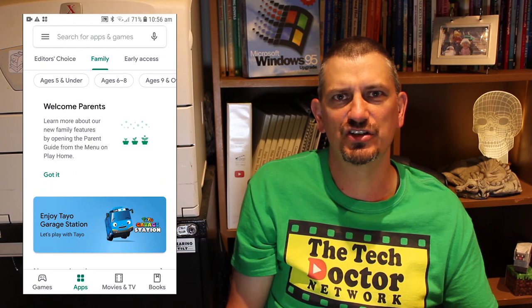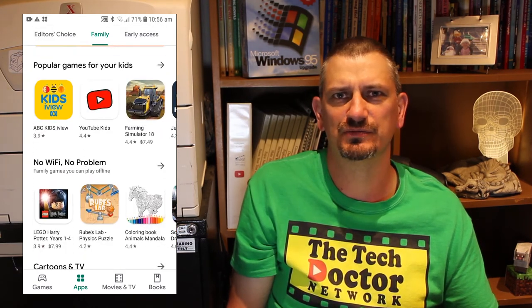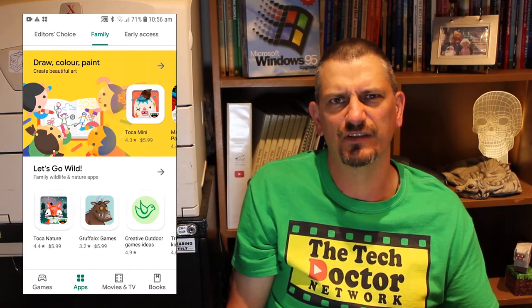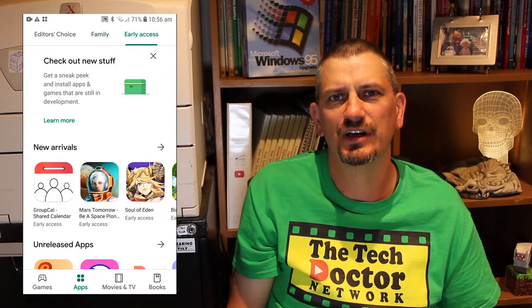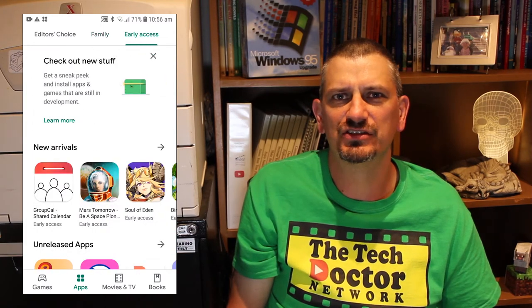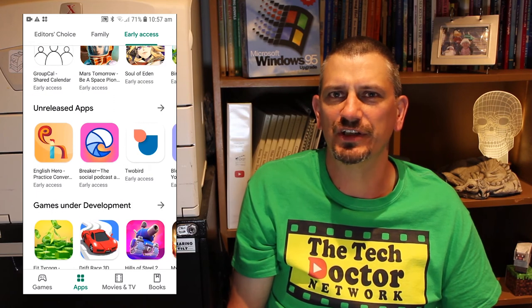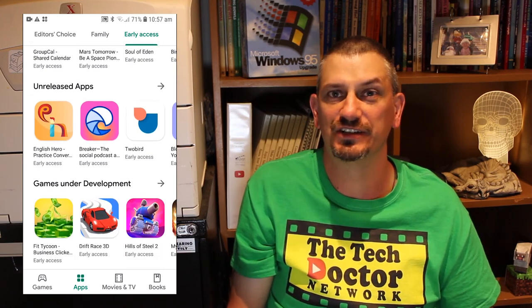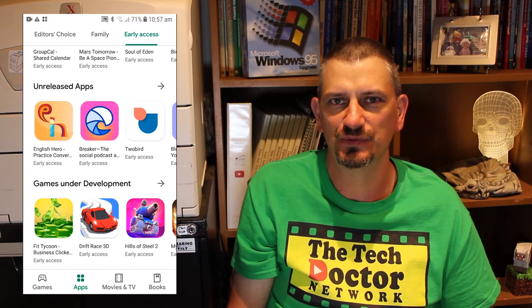Like the games section, the family section is very similar here, but with a few more categories that aren't necessarily games, though most of them really are — and in fact most of them are the same games that were in the games tab under family. The Early Access tab gives you a chance to see some games that are still in development but have had beta releases pushed to the store to allow for testing. That's a really cute idea, something Apple doesn't do.